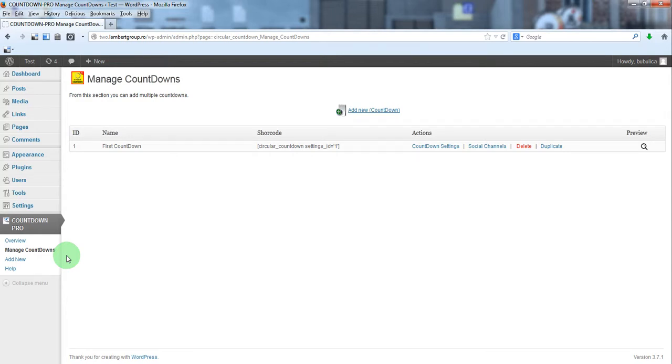Hello, in this video we are going to show you how you can create a countdown for your website and how to enable maintenance mode.